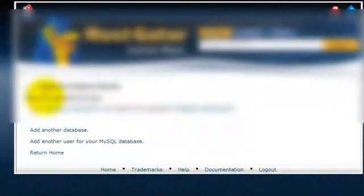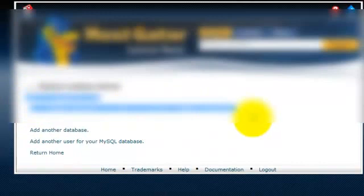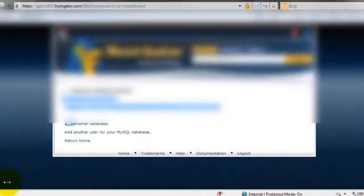Now this is our information about our database, so we want to copy this into a notepad file so we don't lose it. Probably smart to put your password into this file as well so you know what that is.